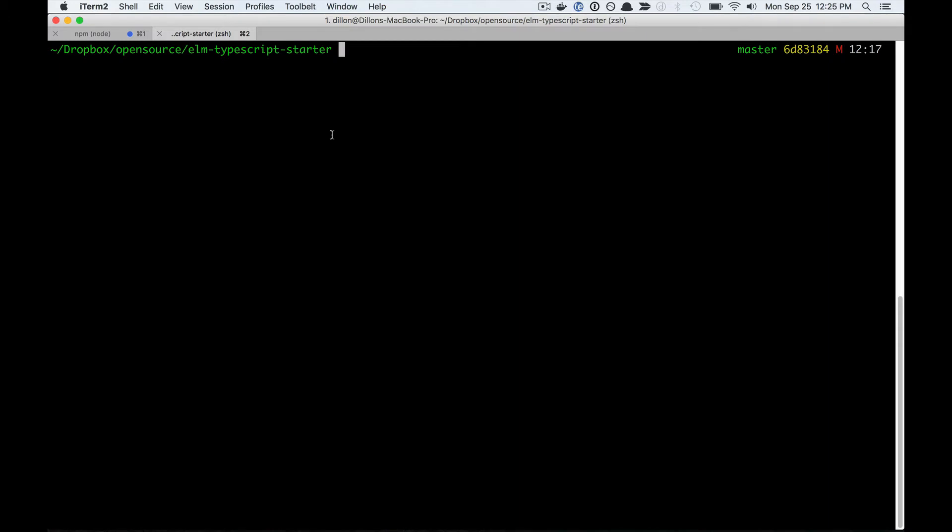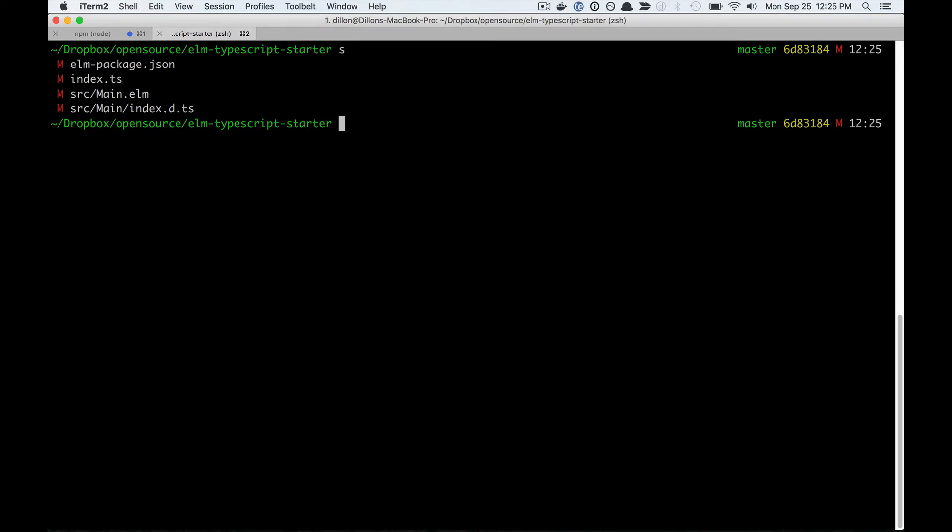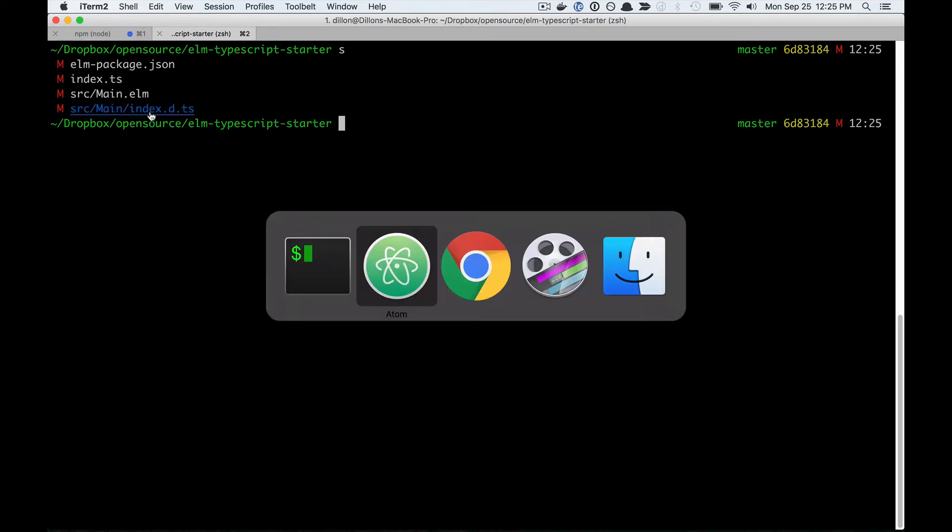Using this library, Elm TypeScript Interop, you can have the same guarantees so that you don't need a decoder to guarantee safety. I'm going to run Elm TypeScript Interop, and that's generated this TypeScript definition file for me.